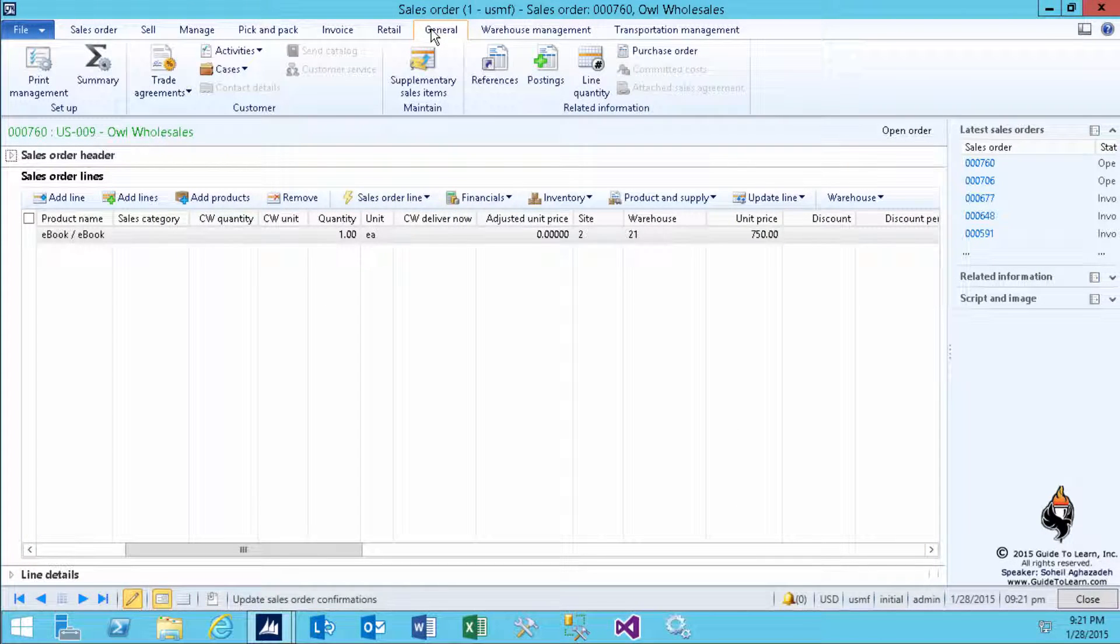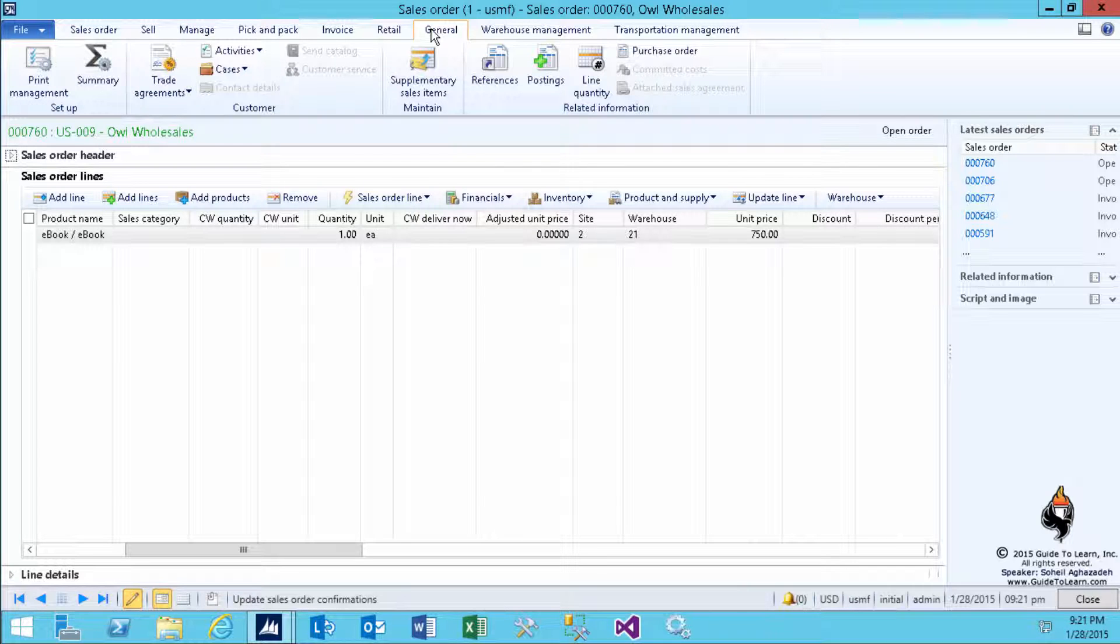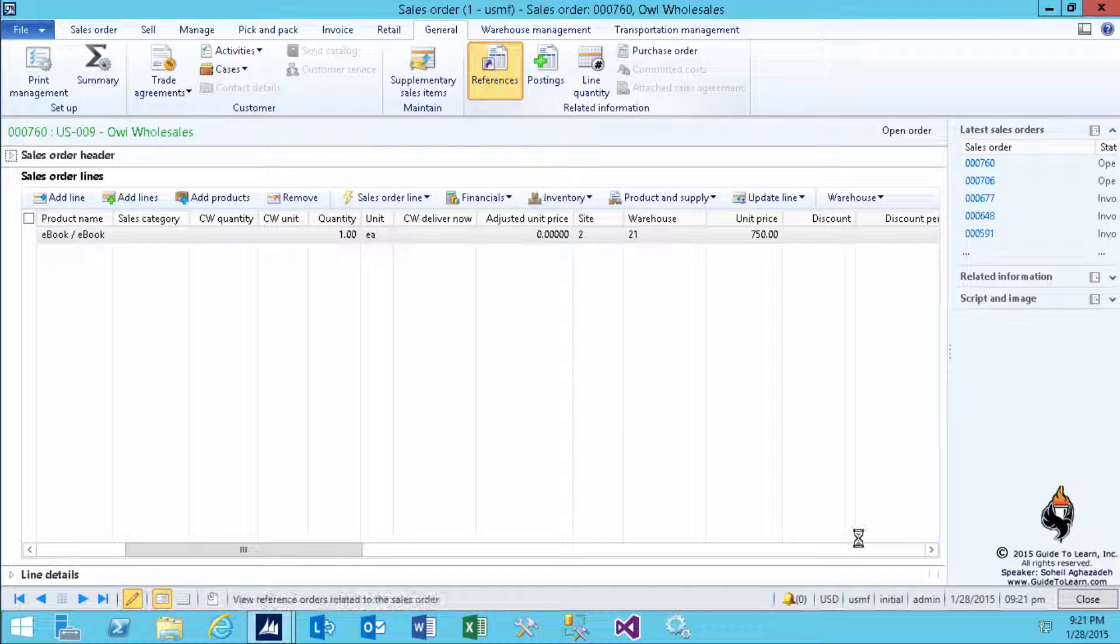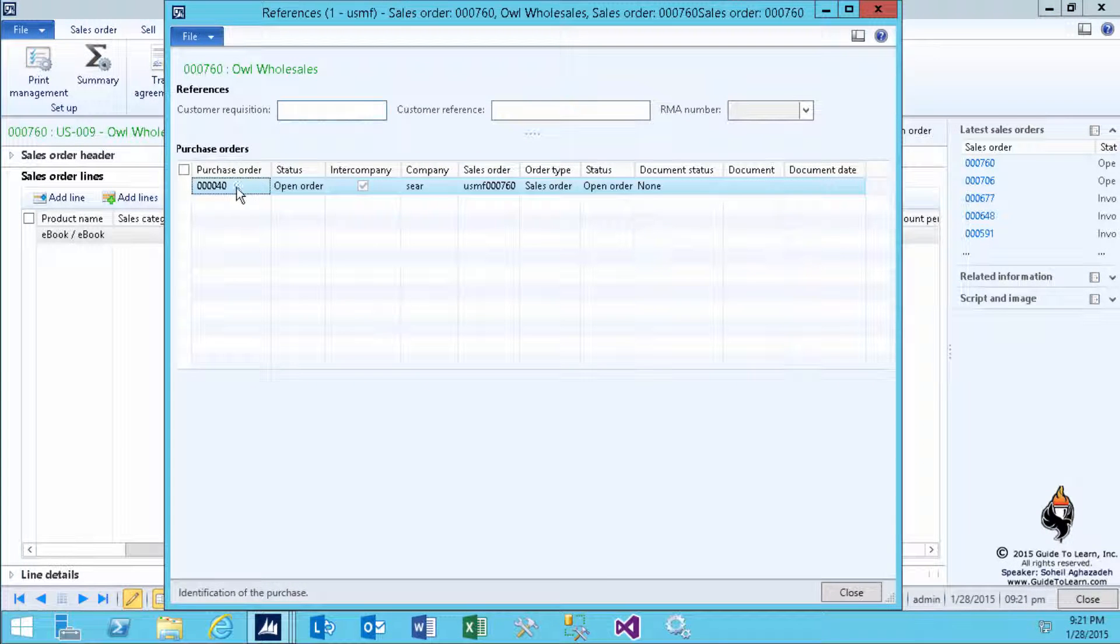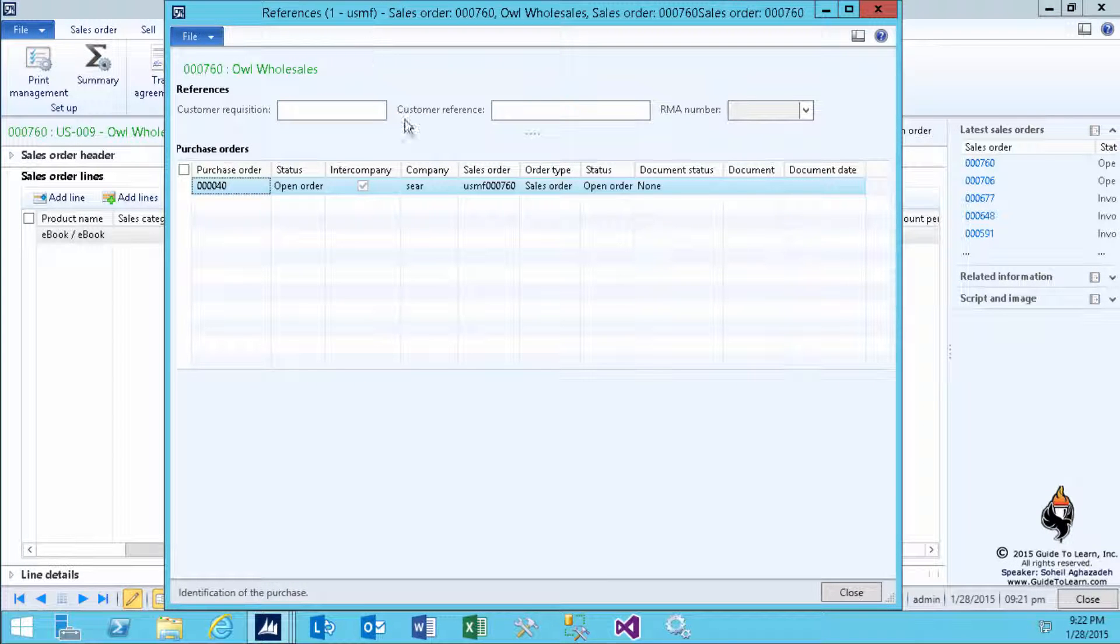As you notice, I confirmed the sales order as a USMF sales agent. Make sure OWL Wholesale wants it. Then, I can take a look at the General tab, take a look at the References, and I can see that this document is related to the Purchase Order of the same company.